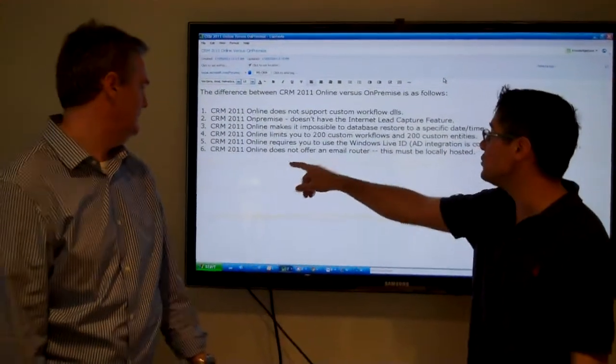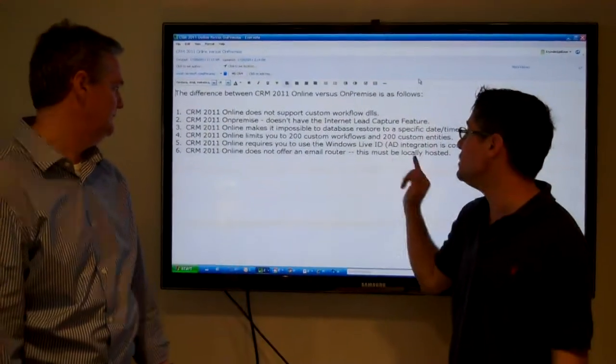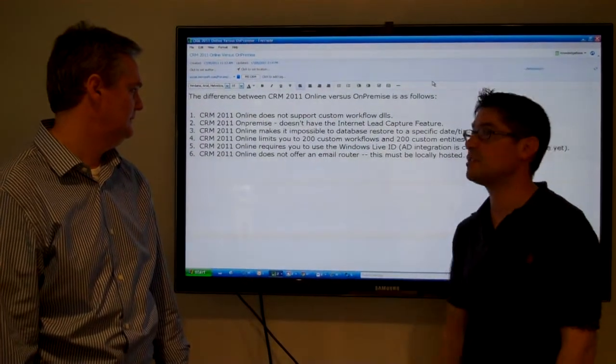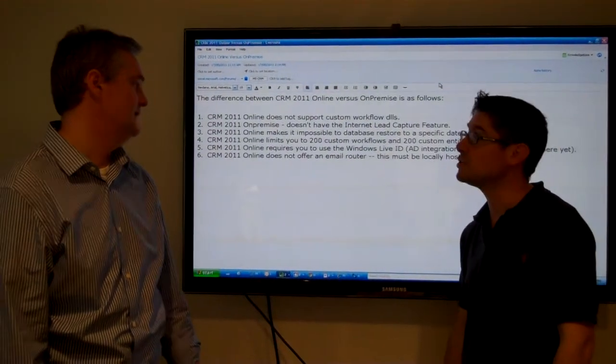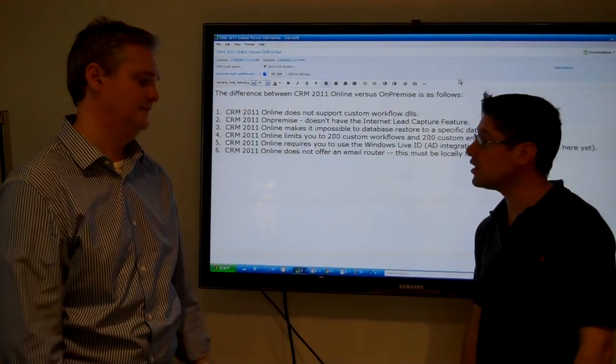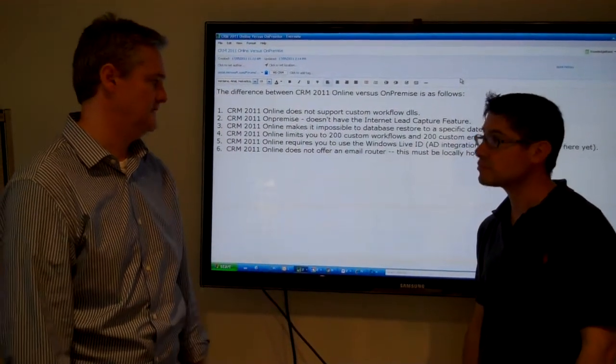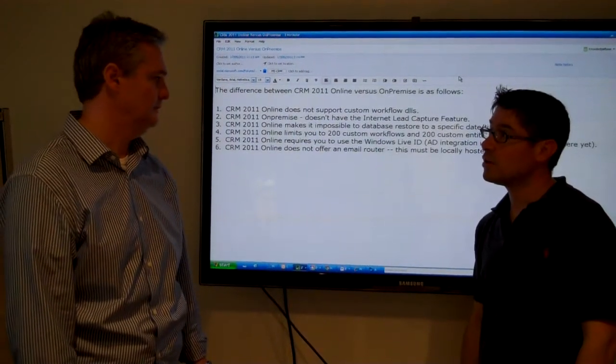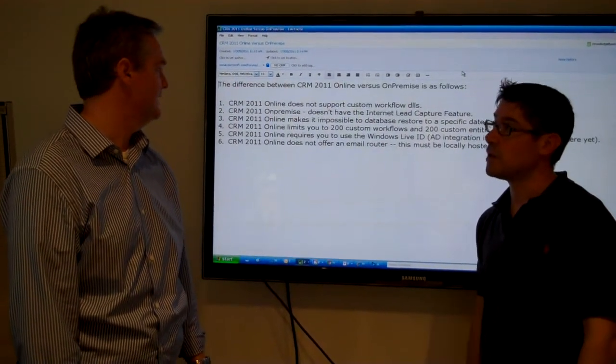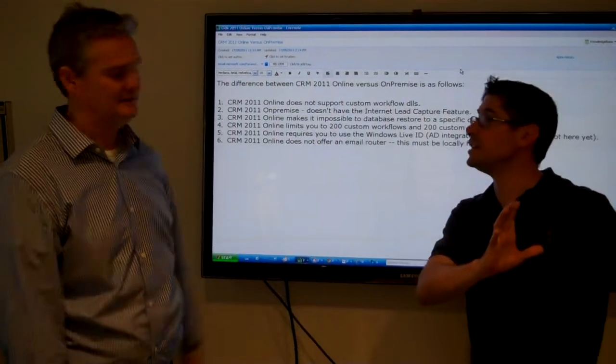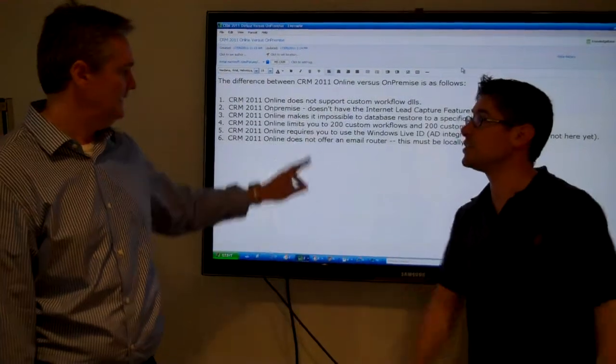CRM 2011 online does not offer an email router. That still has to be locally hosted. For sure. Standard PC on any network. But it isn't completely in the cloud then, is it?